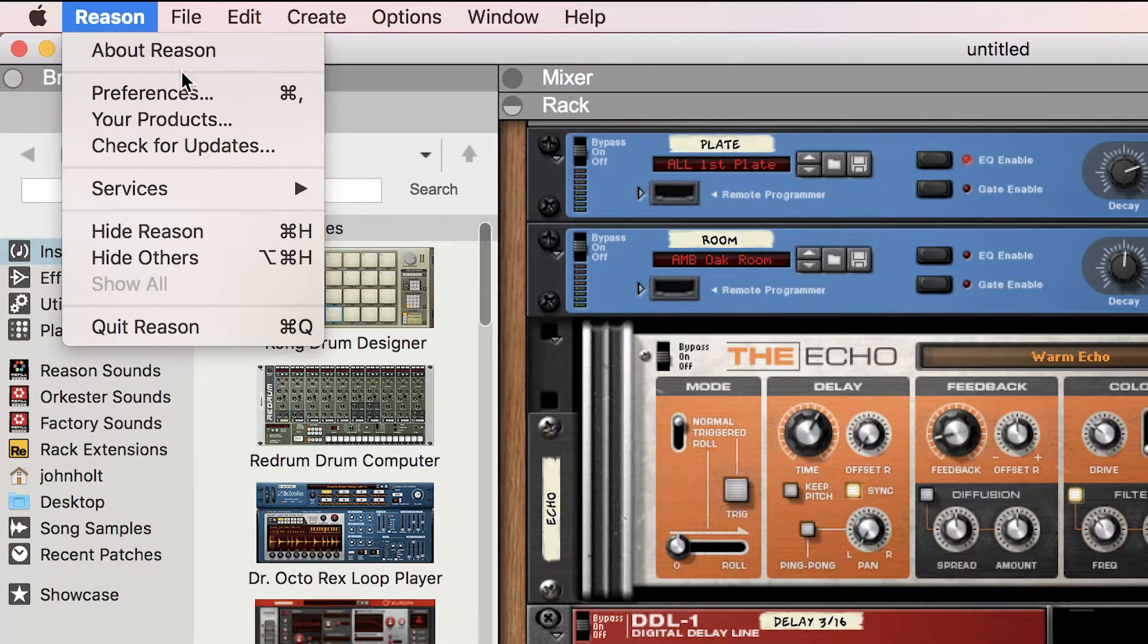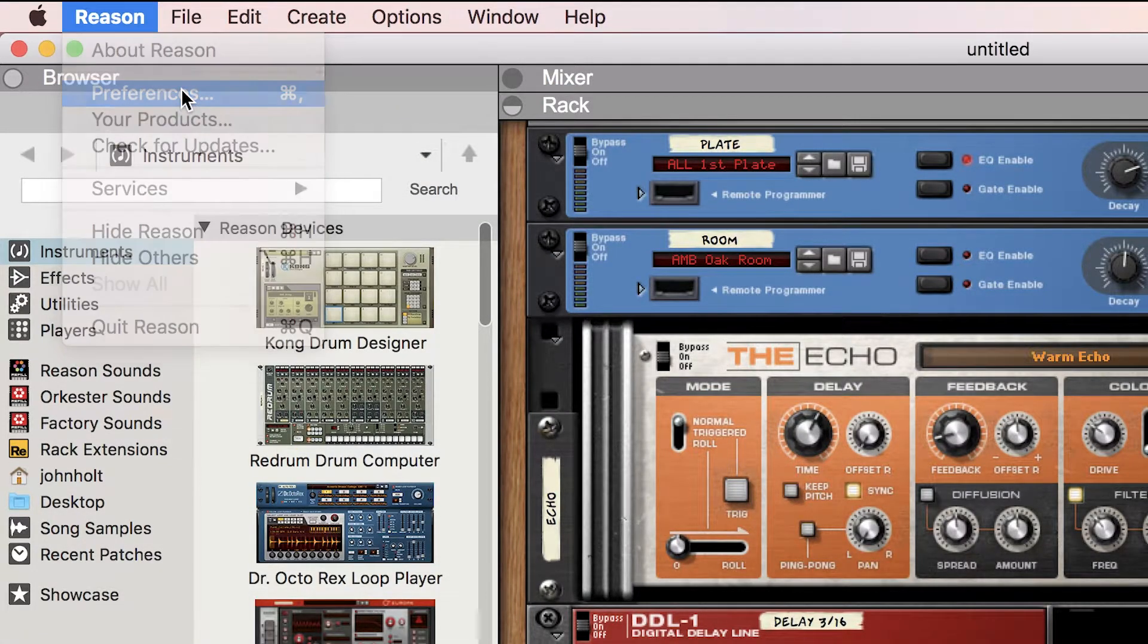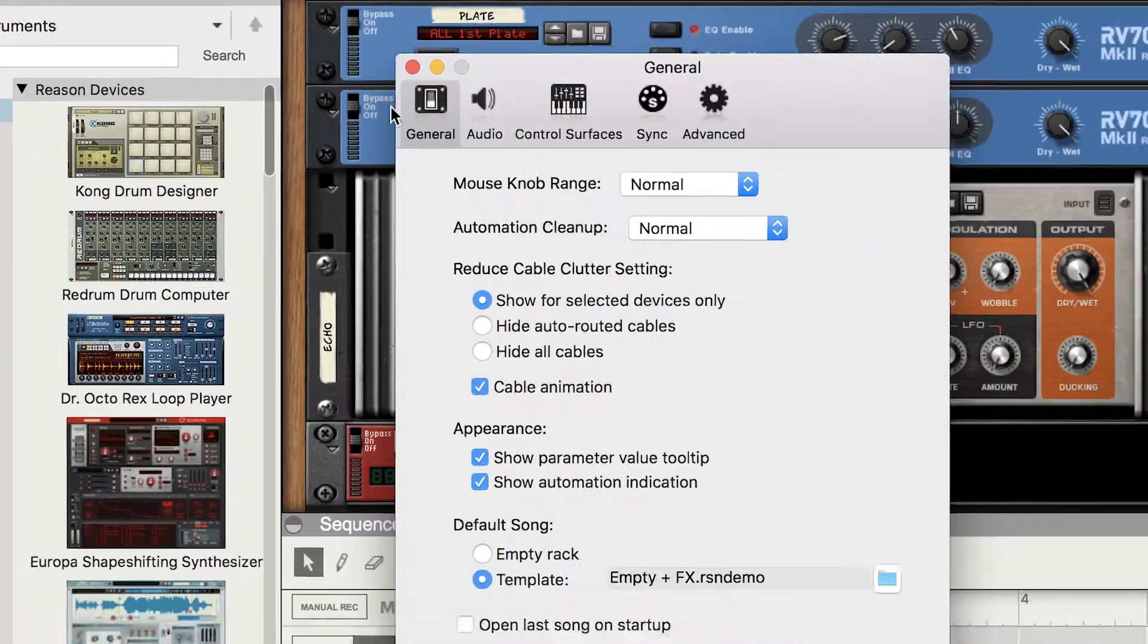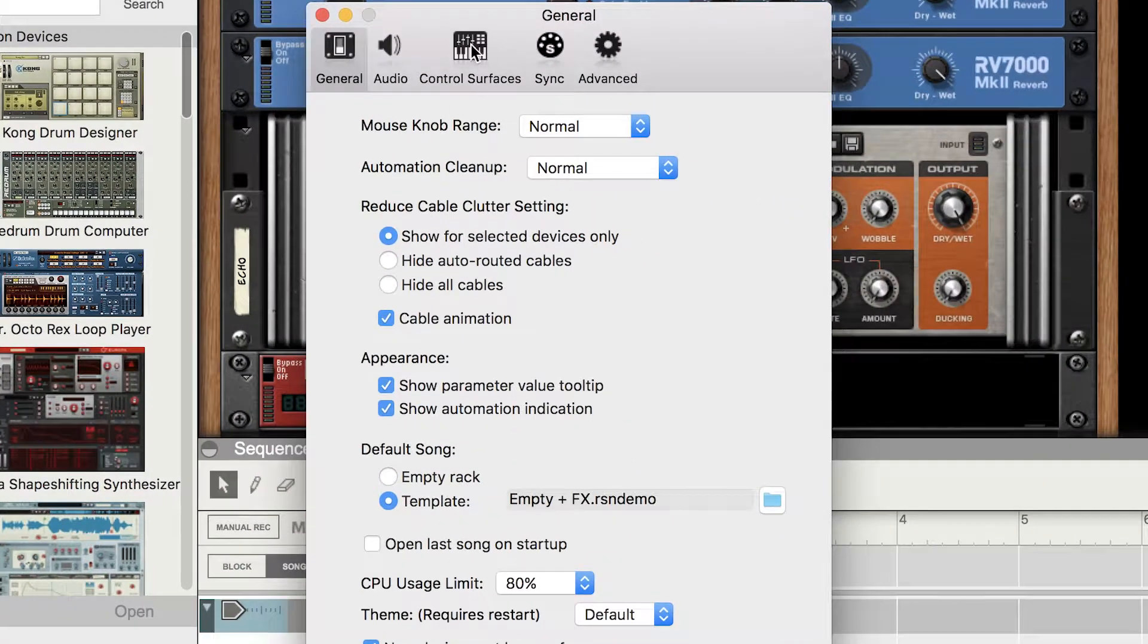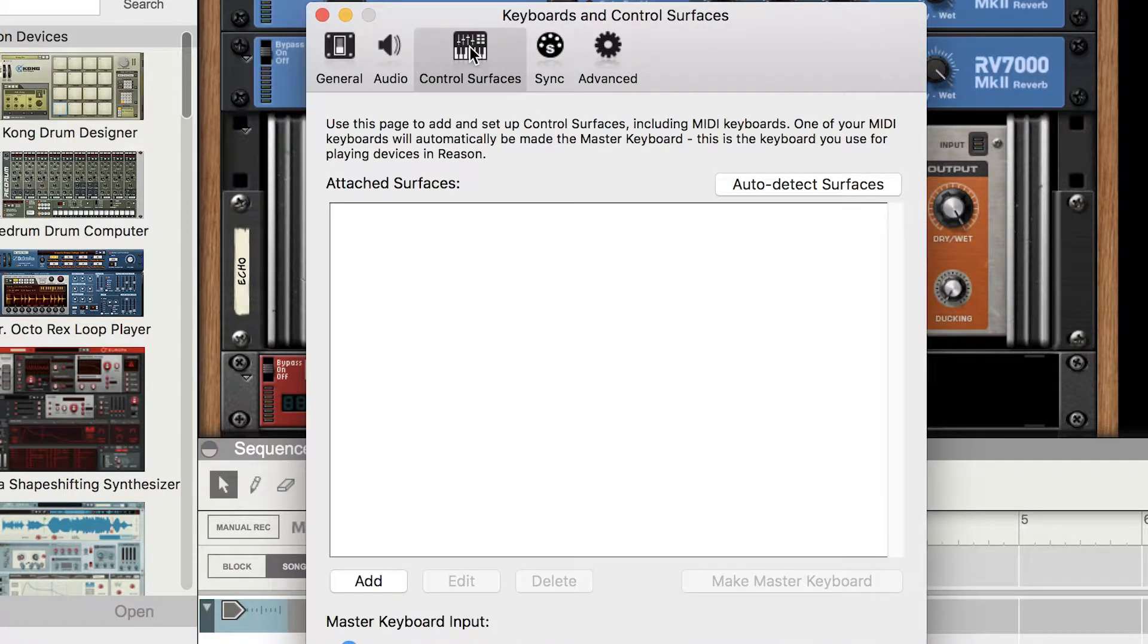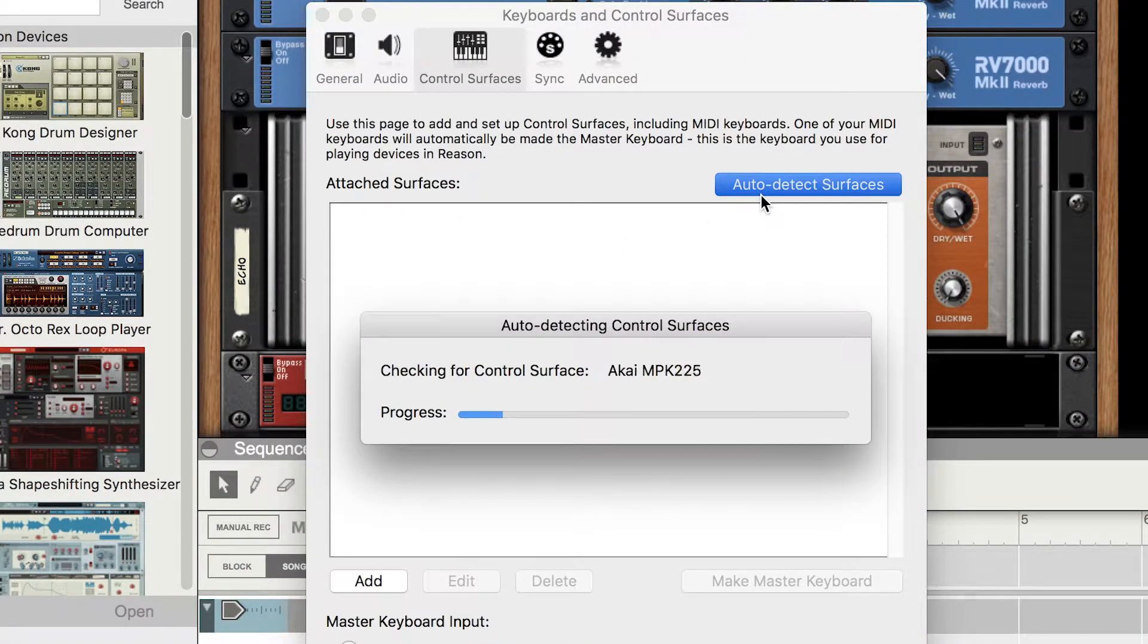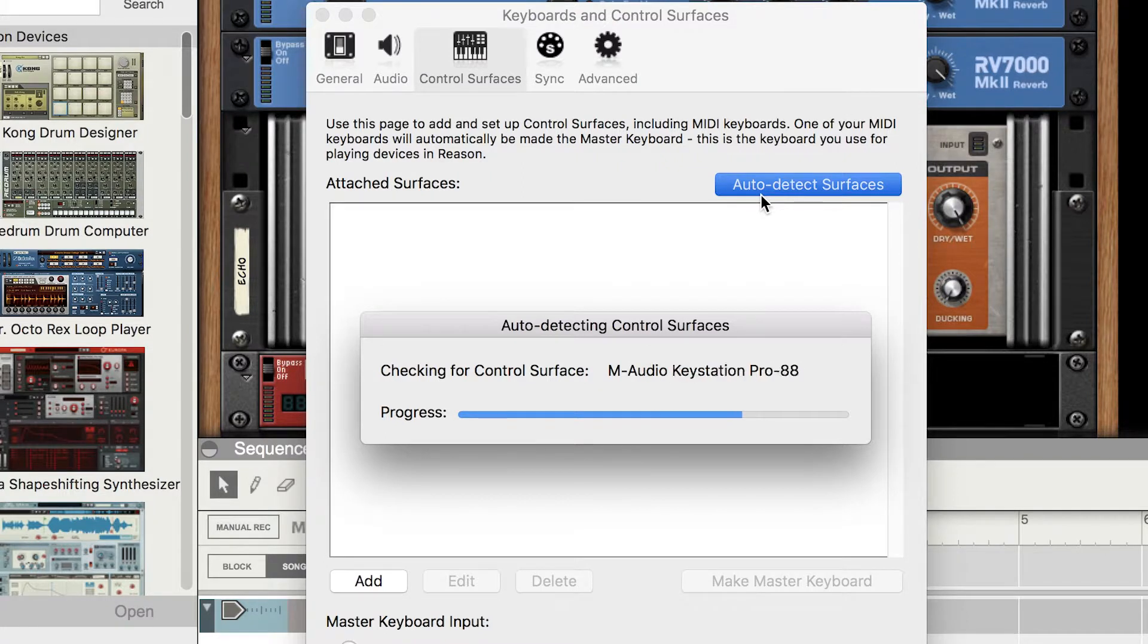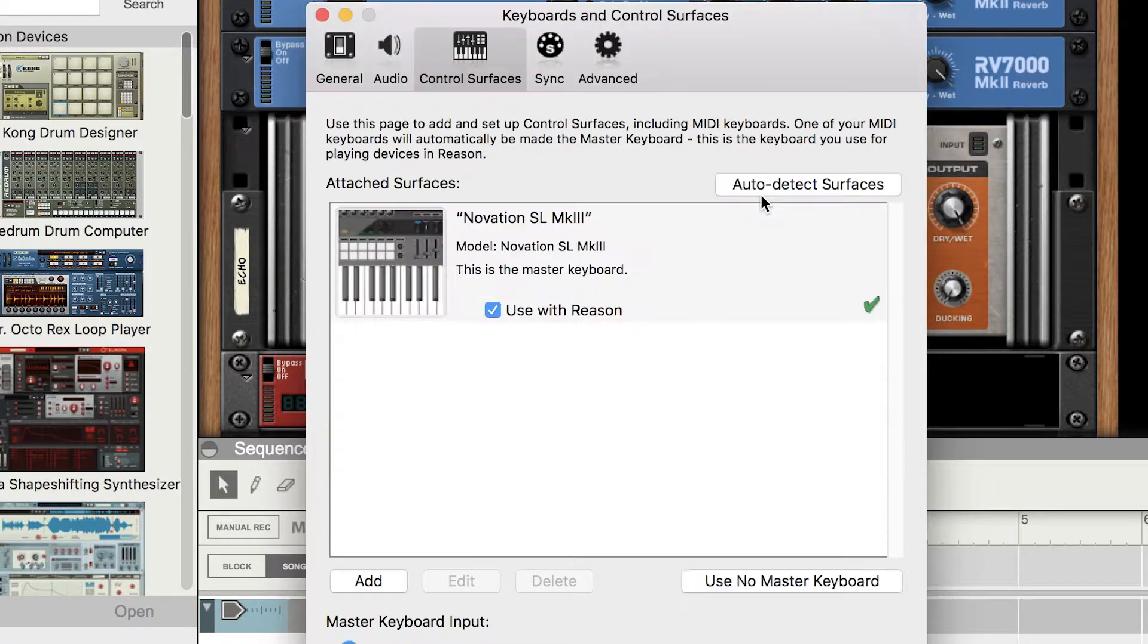Go to Preferences, Control Surfaces and select Auto Detect Surfaces. You'll then see the SL Mark III appear just here.